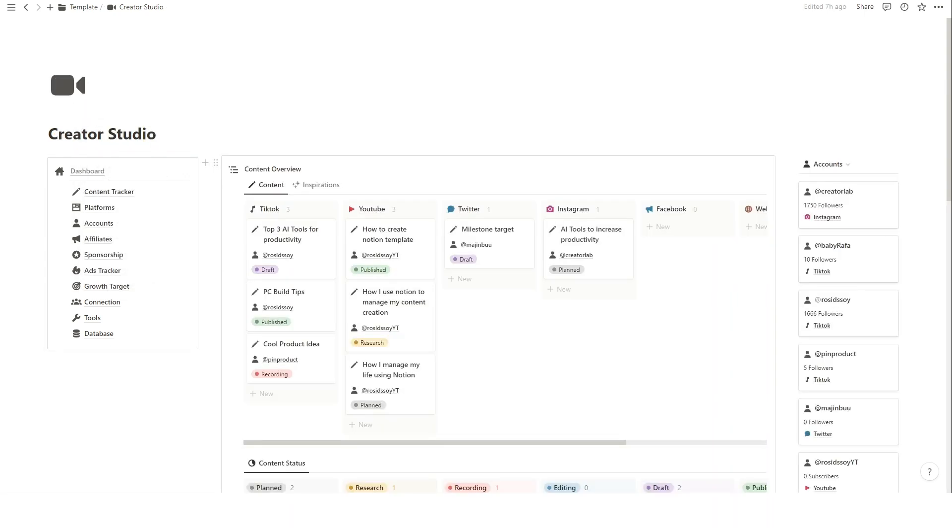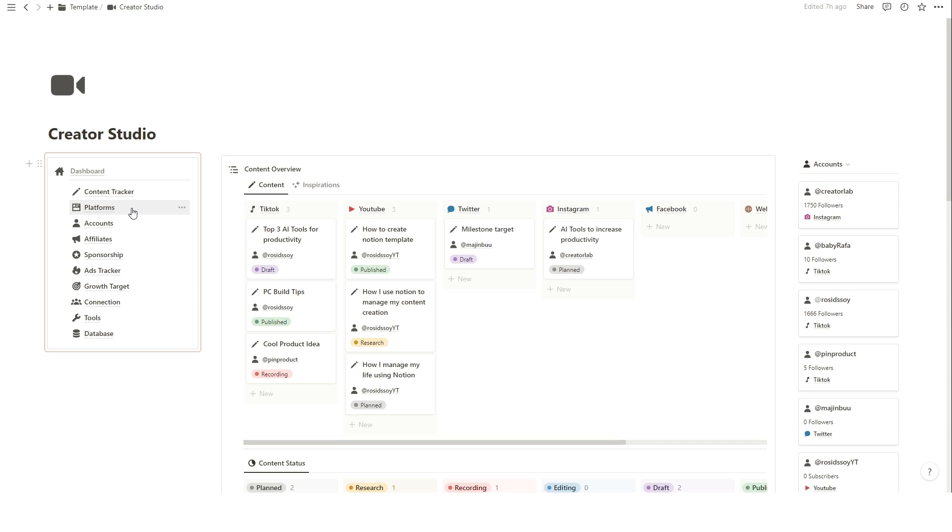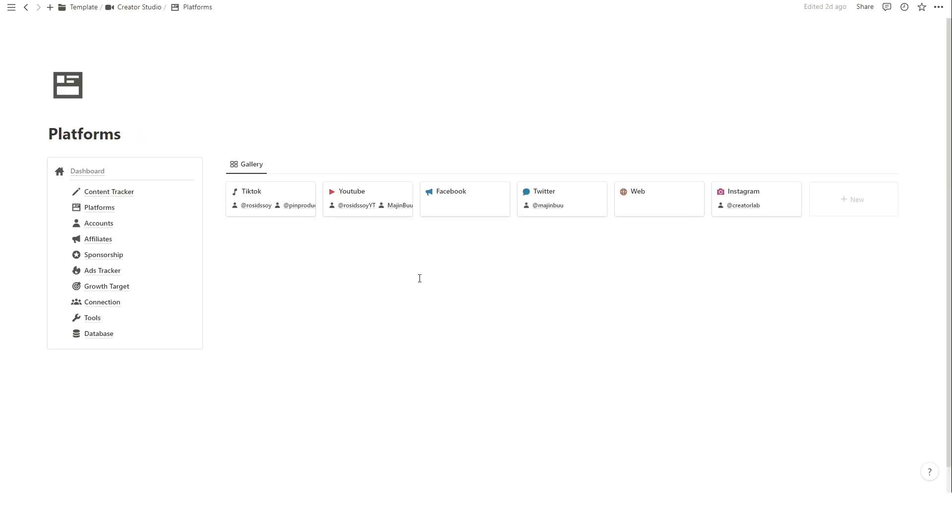Expanding your presence across various platforms? Notion has you covered. You can add new platforms by clicking the Platform page on the left menu and add your new platform. Fill the details.